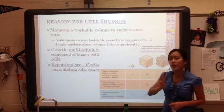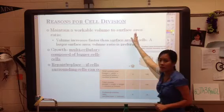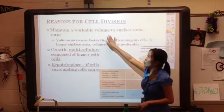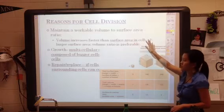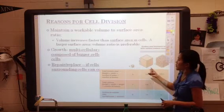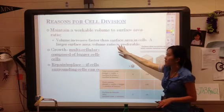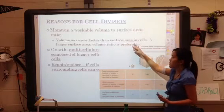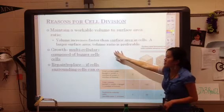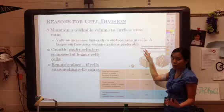There are three main reasons why cells need to divide. The first is that they need to maintain a workable volume-to-surface area ratio. Volume increases faster than surface area in cells, and a larger surface area-to-volume ratio is preferable.